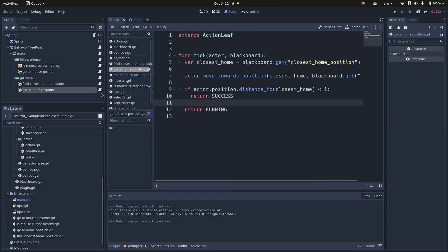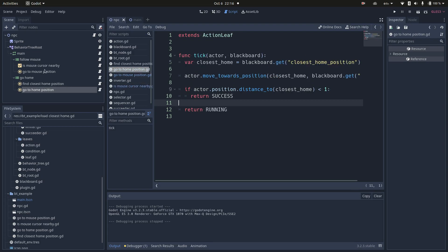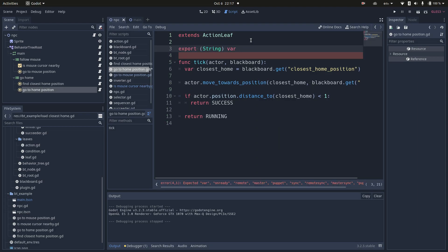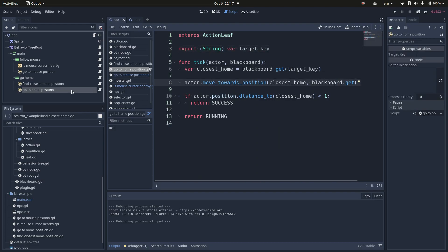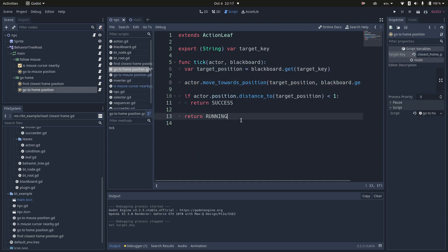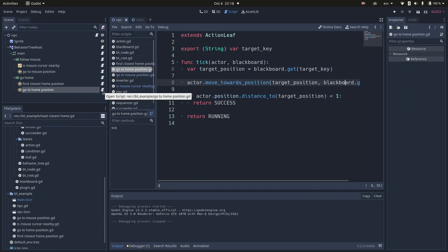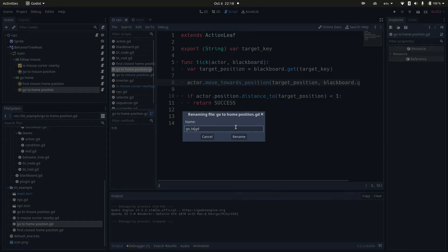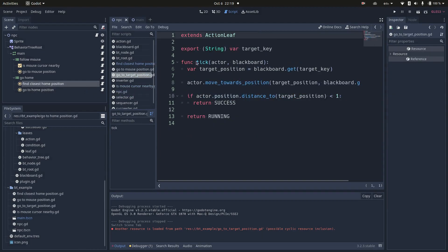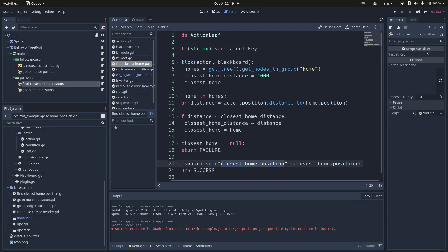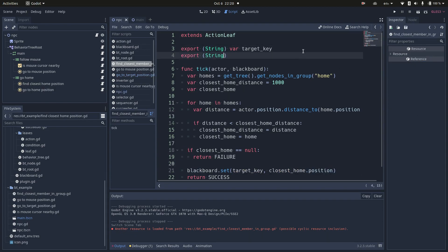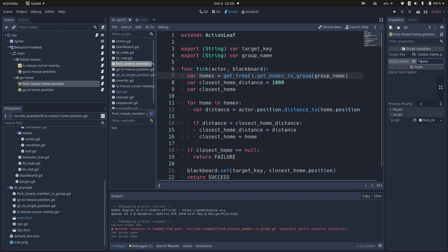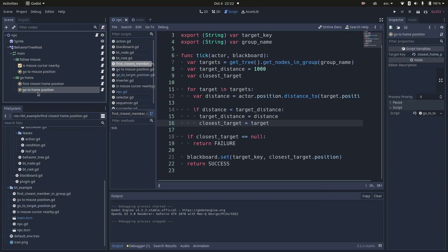Now, you may have noticed that go to home position and go to mouse position are quite similar. So, let's make them more generic so we can reuse the same script in both places. One good practice is to never hard code blackboard keys inside your tasks. This makes them less reusable. I'll move the key name to a field in the editor and I'll also rename some variables. Now that this script is generic enough, I'm going to rename it from go to home position to go to target position. I'll also move the blackboard key from the find closest home. And another improvement would be exposing the group name as a parameter. So now this action is not about finding the closest home anymore, but finding the closest node in a group.